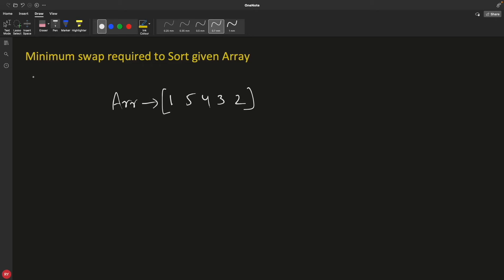Hello friends, this is Rupesh and you are watching cppnets video series on binary search interview questions. This video is about the array. Actually this series is on binary search tree or binary tree, but the next video of this video is going to be the minimum swap required to make a binary tree a binary search tree.